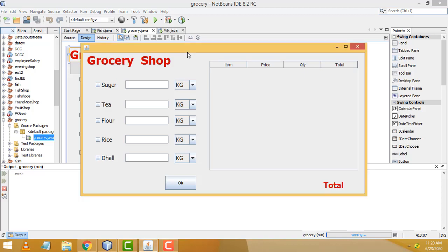Hi friends, welcome to Tutors Funny channel. Today I am going to teach the simple grocery shop inventory management system using Java.